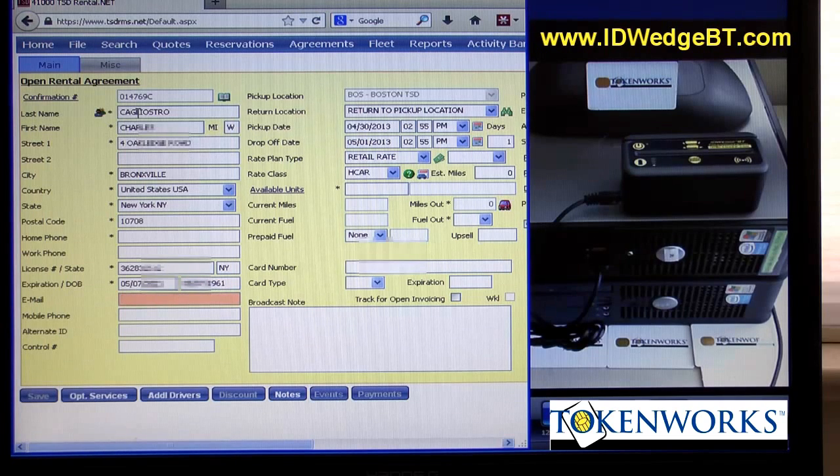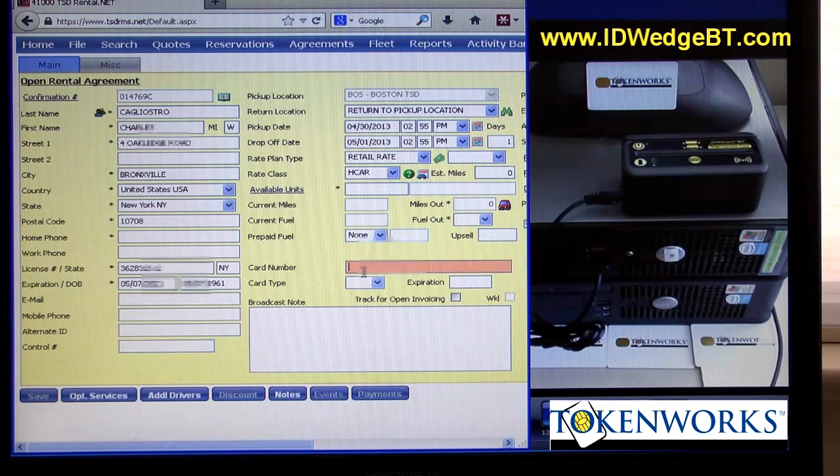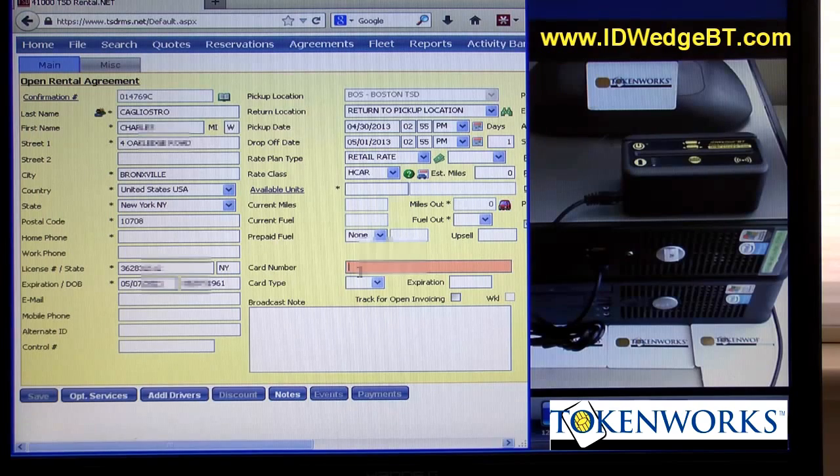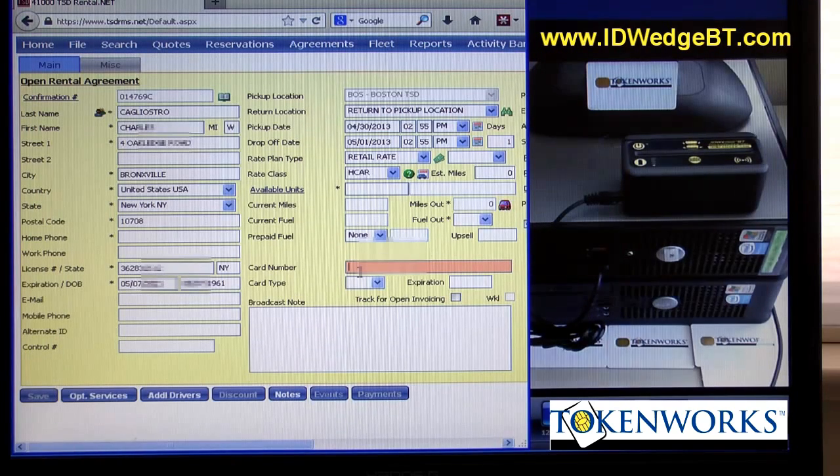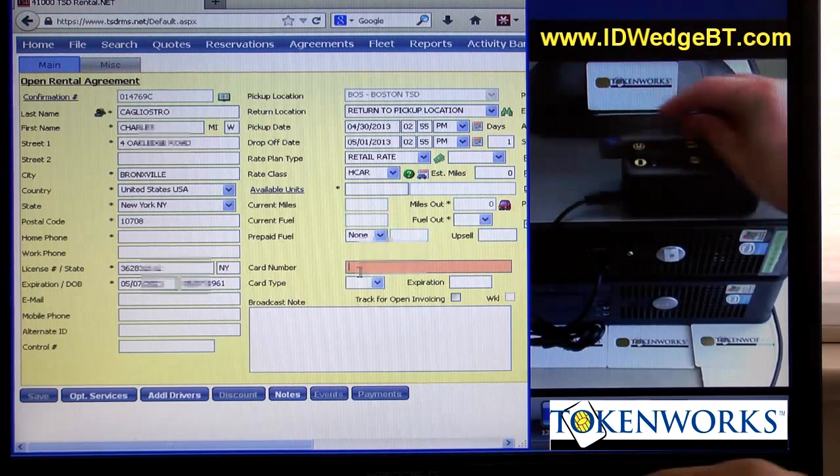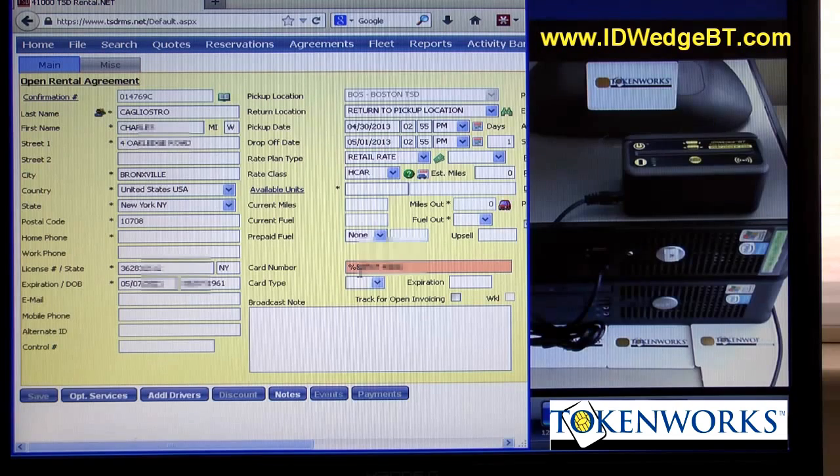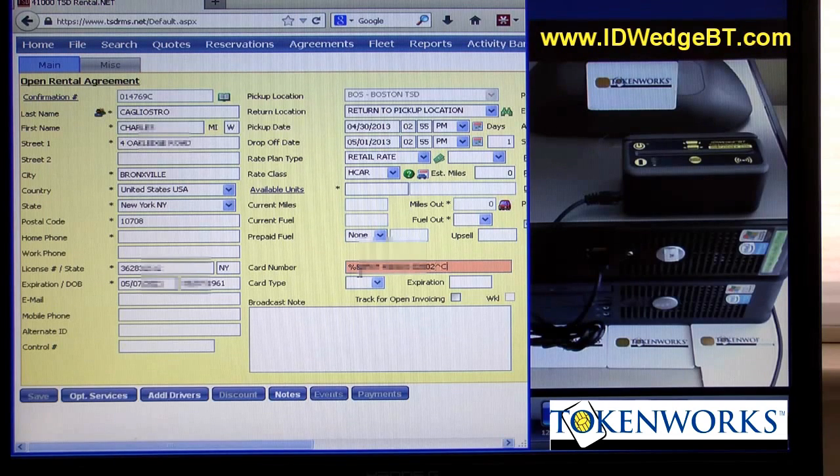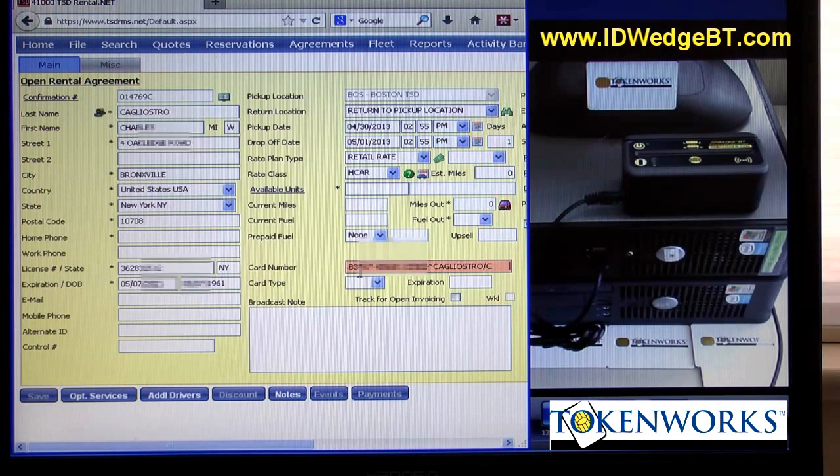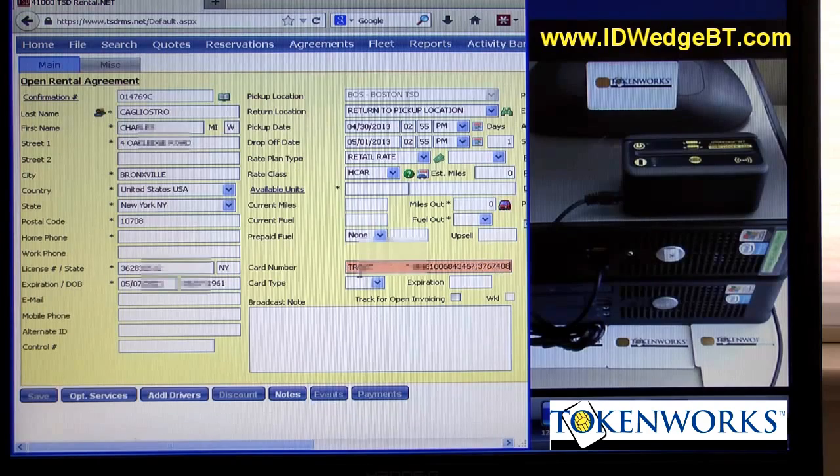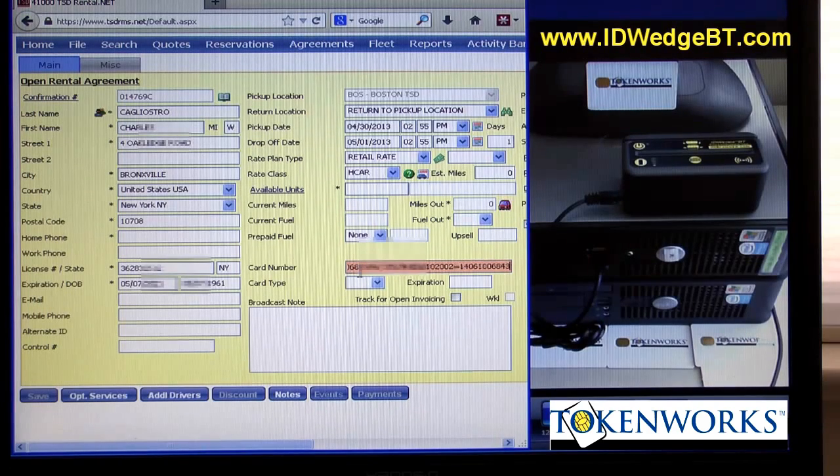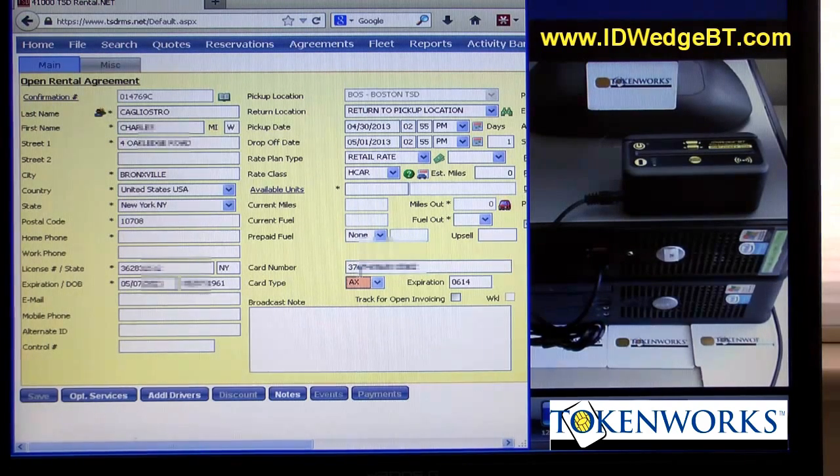The scanner also will output credit card information. This form wants the raw data from the credit card. So I'll scan an Amex card. You can see it'll type in track one and two data. And then the web form actually parses the information and will indicate that it's an Amex card.